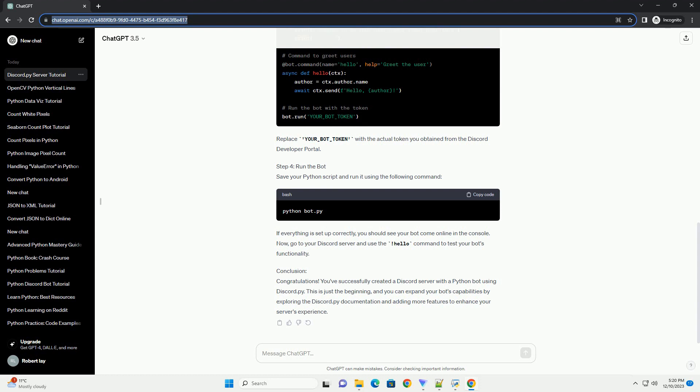Conclusion: Congratulations! You've successfully created a Discord server with a Python bot using Discord.py.